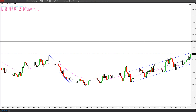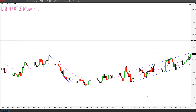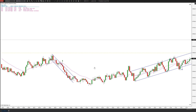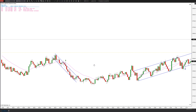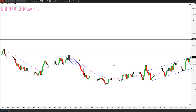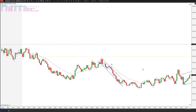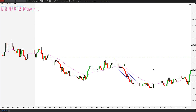Hey traders, this is Taylor with Toppick Trading. I've been getting a lot of questions about the setup bar and how that relates to the signal bar, so I wanted to explain that and see if I can clear it up for you.